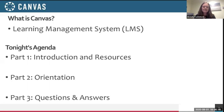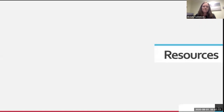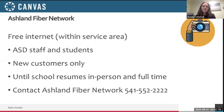Tonight's agenda: we'll share resources for navigating how to log in, getting tech support, or obtaining a device. Then there'll be a brief orientation to Canvas itself — you'll see the elementary view tonight, the middle school one later, and the high school view tomorrow night. We also want to save time for questions and answers at the end, so please use the Q&A feature in Zoom to type your questions.